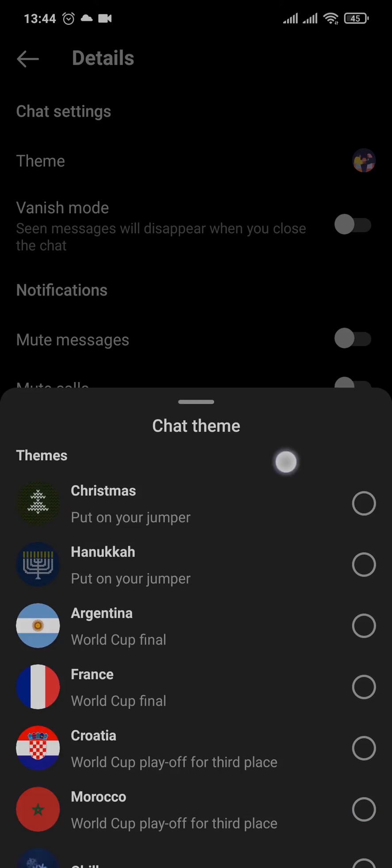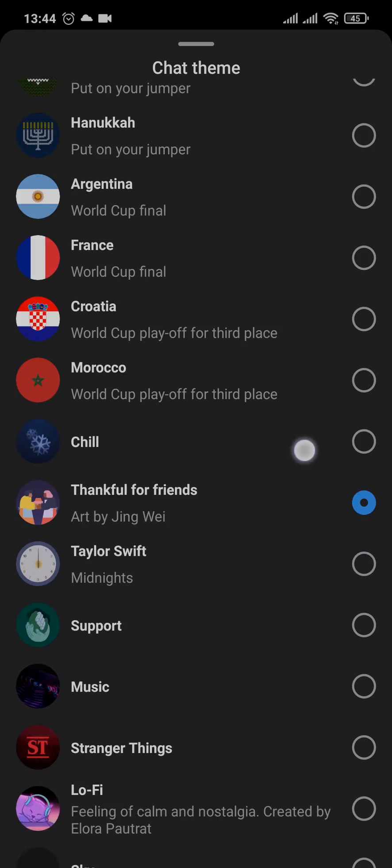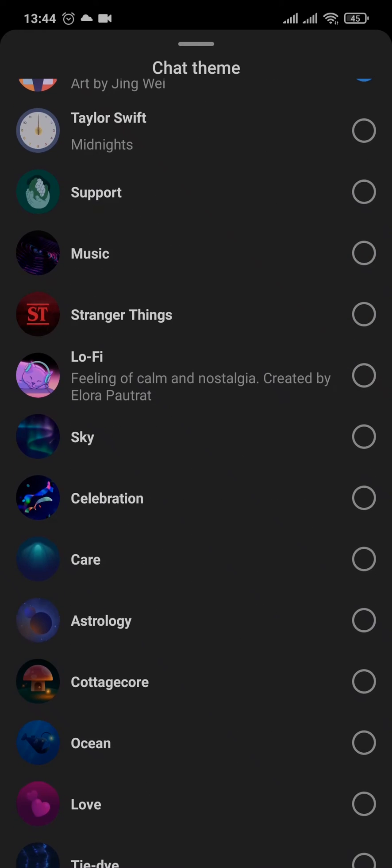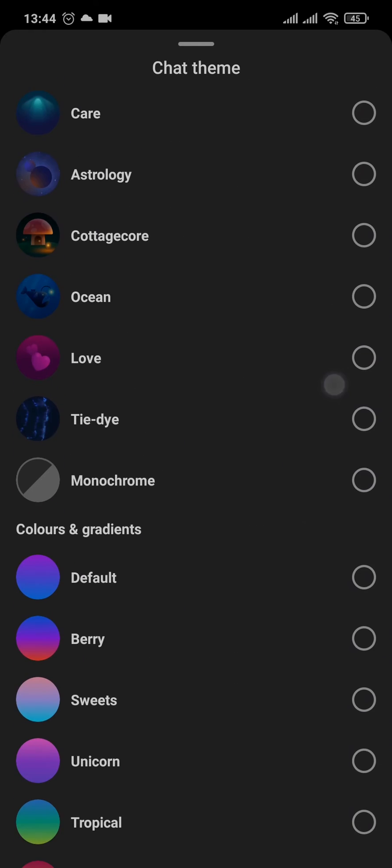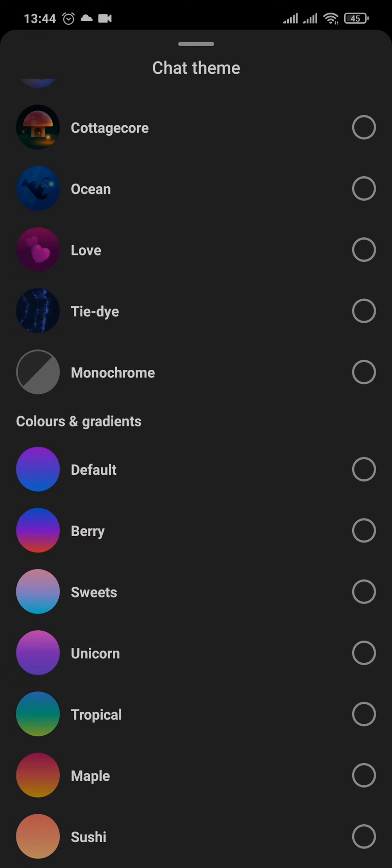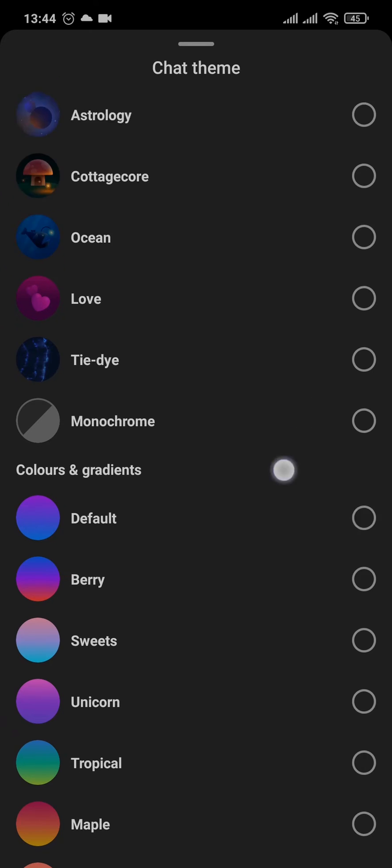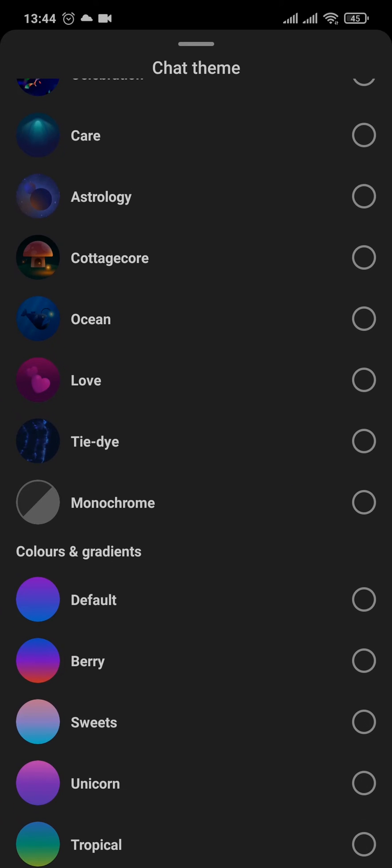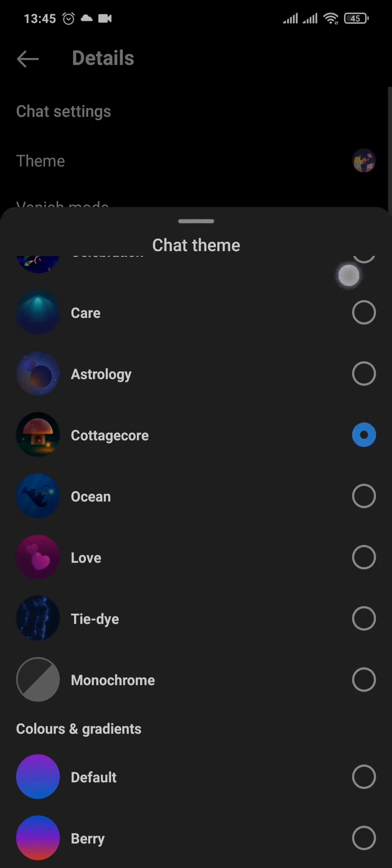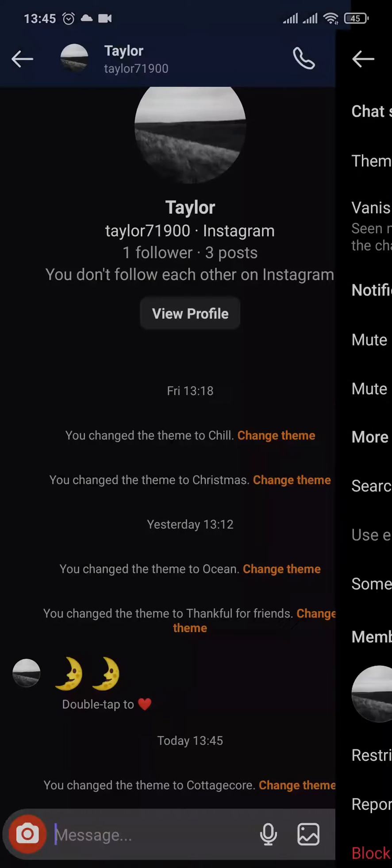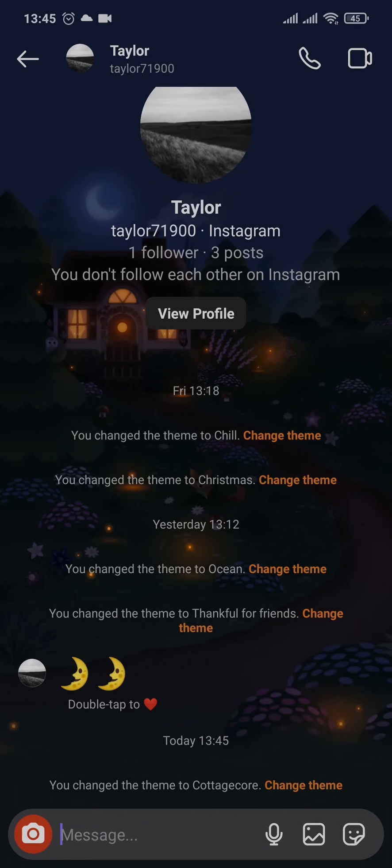You can also choose from colors and gradients. You simply need to tap on the theme that you want to apply, and as soon as you do that, the theme will be changed and added.